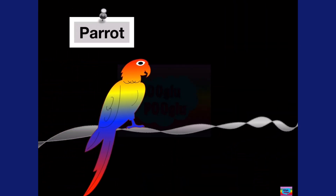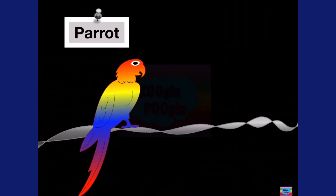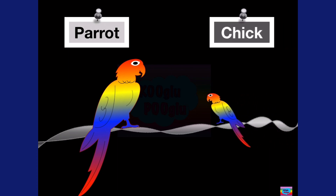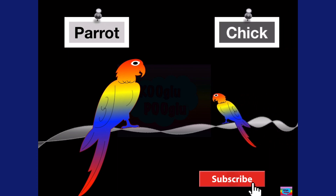Here we got a parrot, and a baby parrot is called a chick.